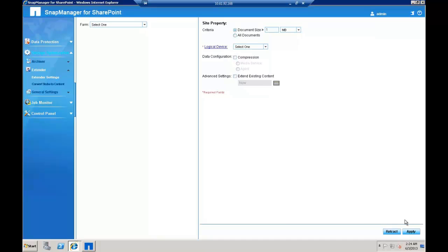This procedure is valid for SnapManager 5.0 for Microsoft Office SharePoint Server and all 6.x versions. To collect logs for the SMSP agent, log into the SMSP GUI.